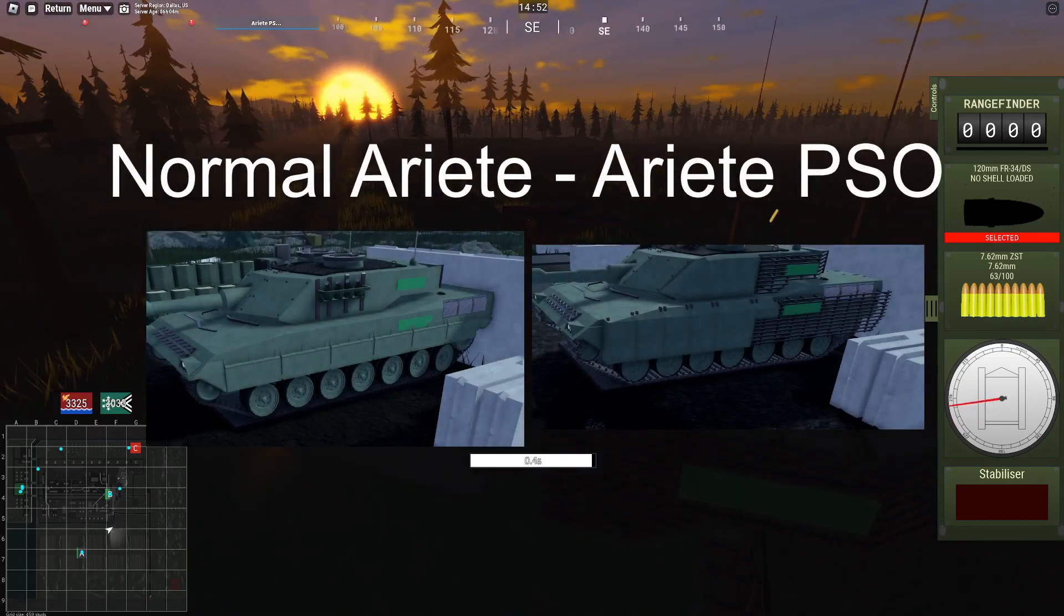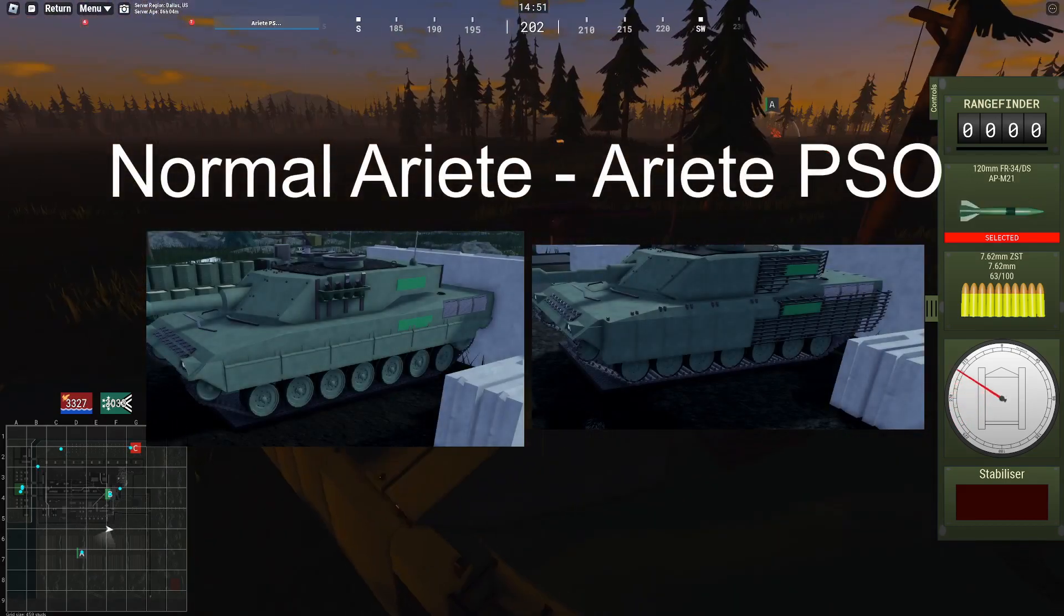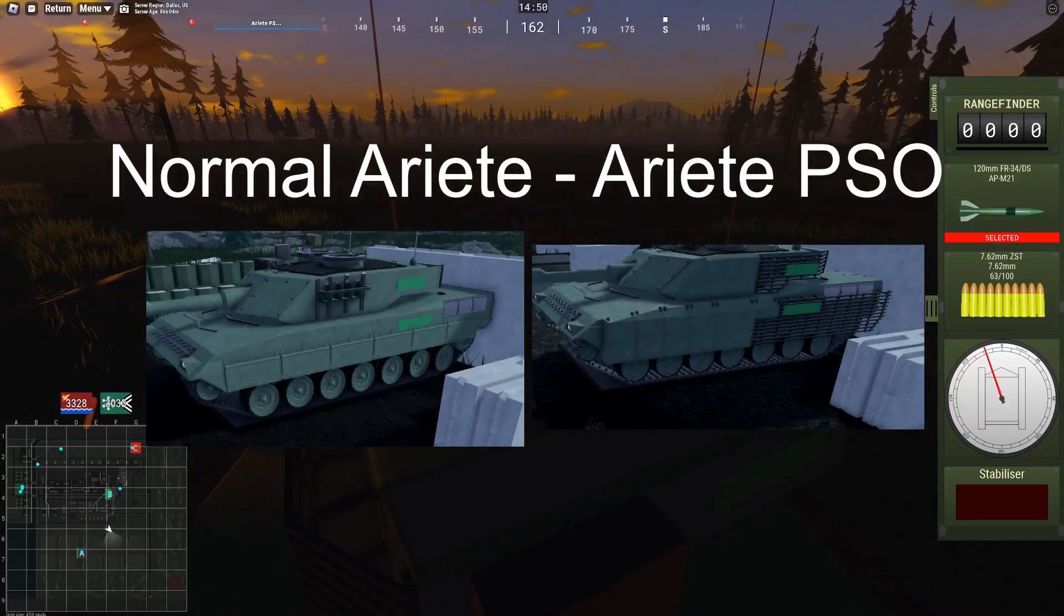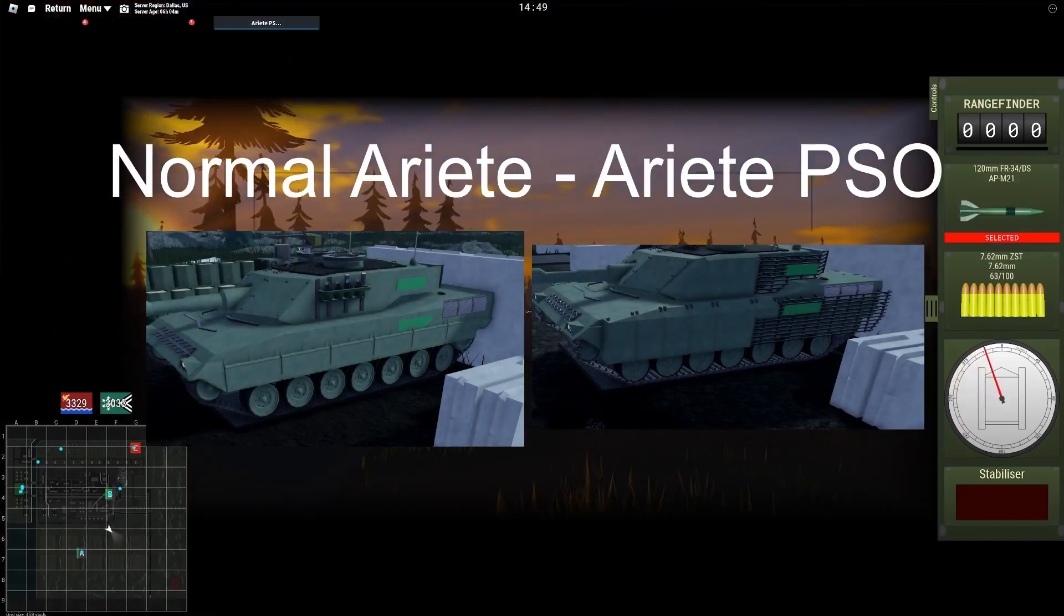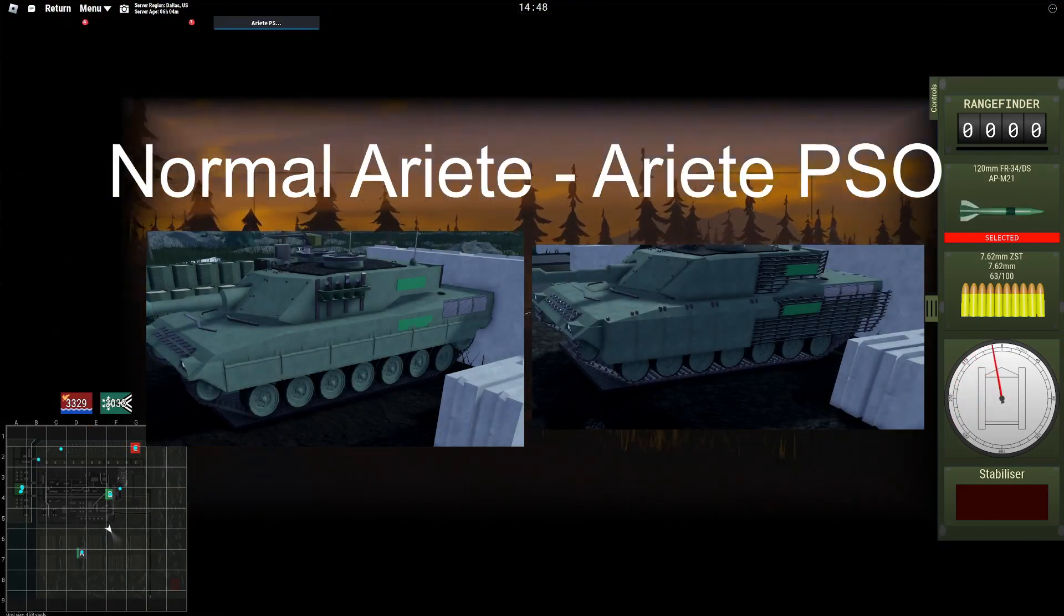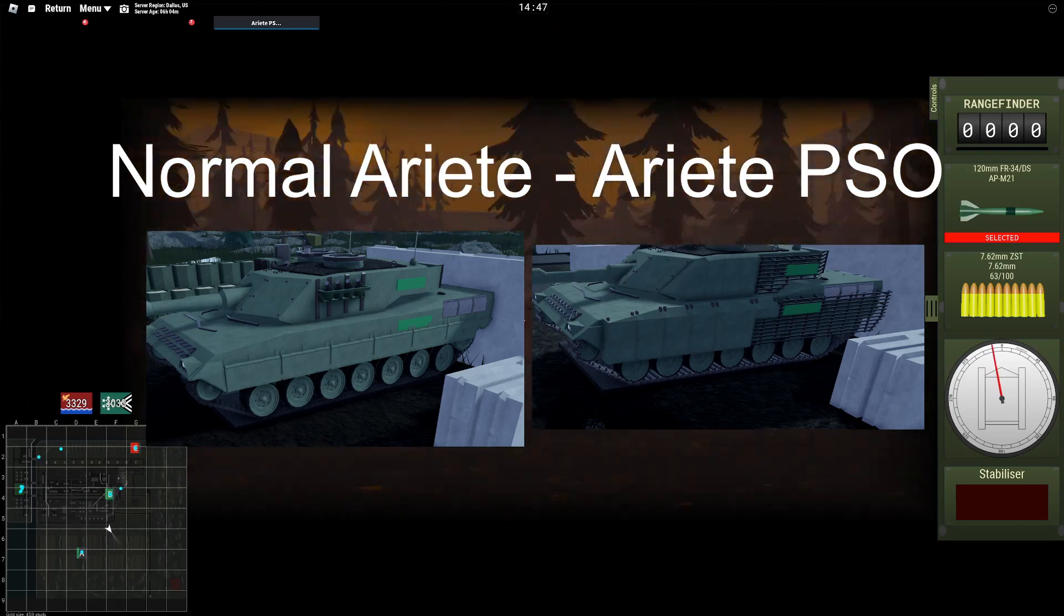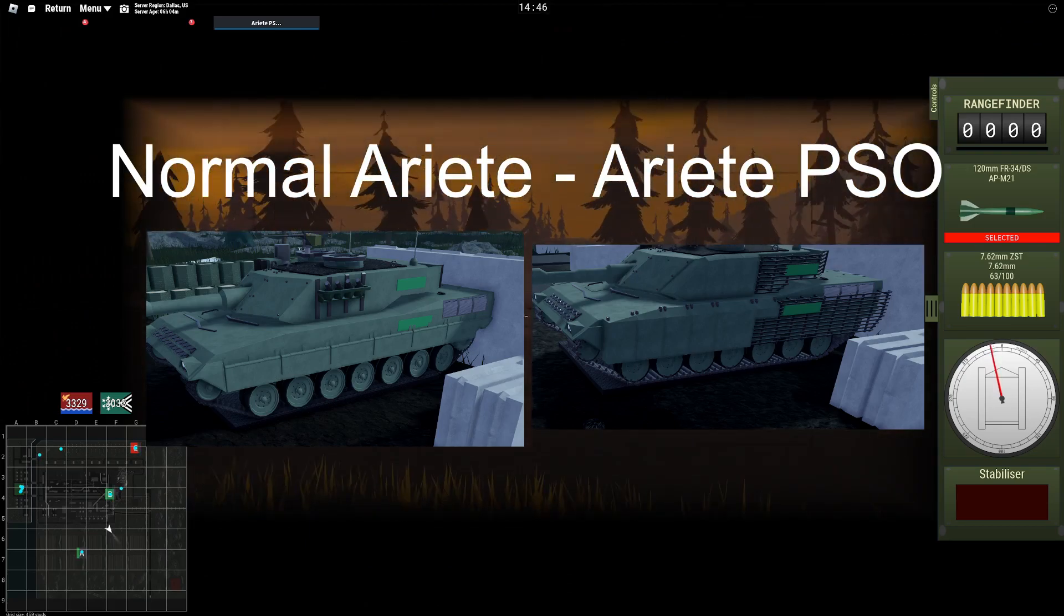On the normal variant, the side of the hull is only steel armor, while on the PSO variant we find ERA and slat armor.